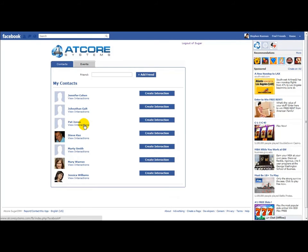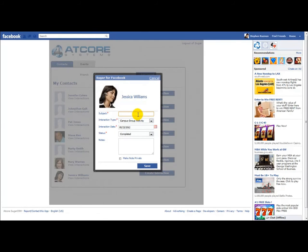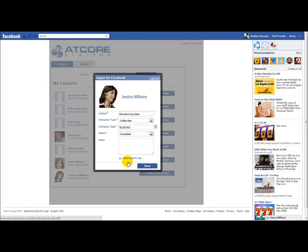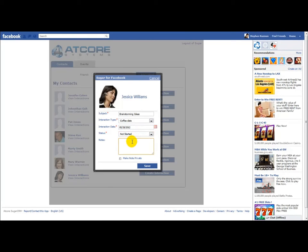You also have the option to create a new interaction. For example, I want to create an interaction with Jessica Williams. Jessica and I are going to meet for a brainstorming session. I'm going to change the interaction type to a coffee date, because we're going to be meeting in a coffee house. The interaction hasn't yet happened — it's going to be taking place next week. You can set the status: Not Started for a future meeting, In Progress for a series of meetings, or Completed. Within the notes section, any notes posted can be viewed within the Sugar record. If you don't want them viewable, you can choose to make the note private.